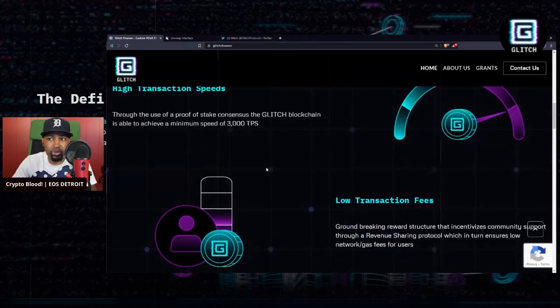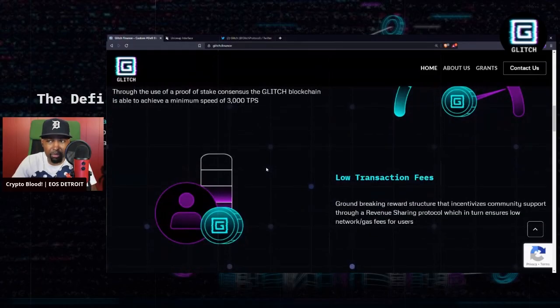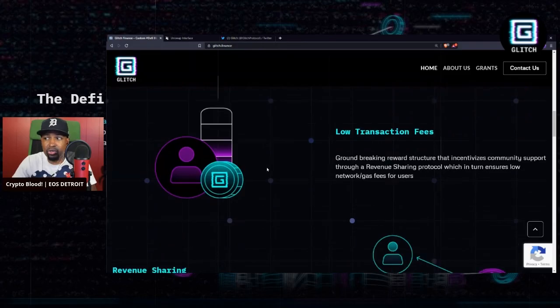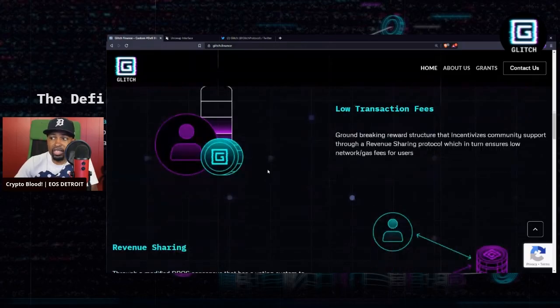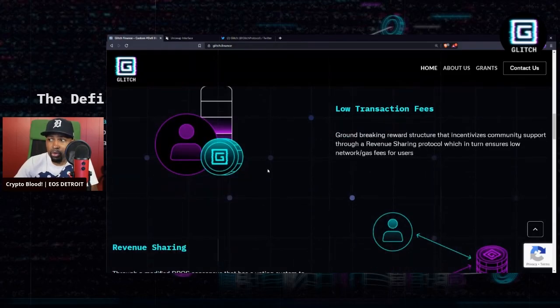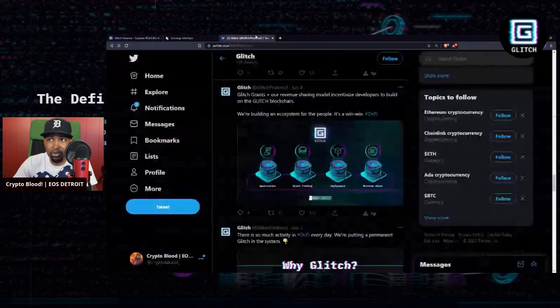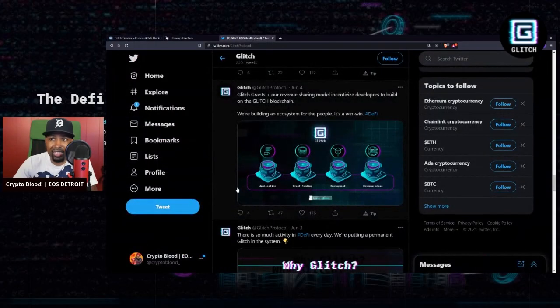But what I want to focus on really quickly are the main features of Glitch. That is the high transaction speeds. Through the use of delegated proof of stake, Glitch blockchain is able to achieve a minimum speed of 3,000 transactions per second. They also have low transaction fees.